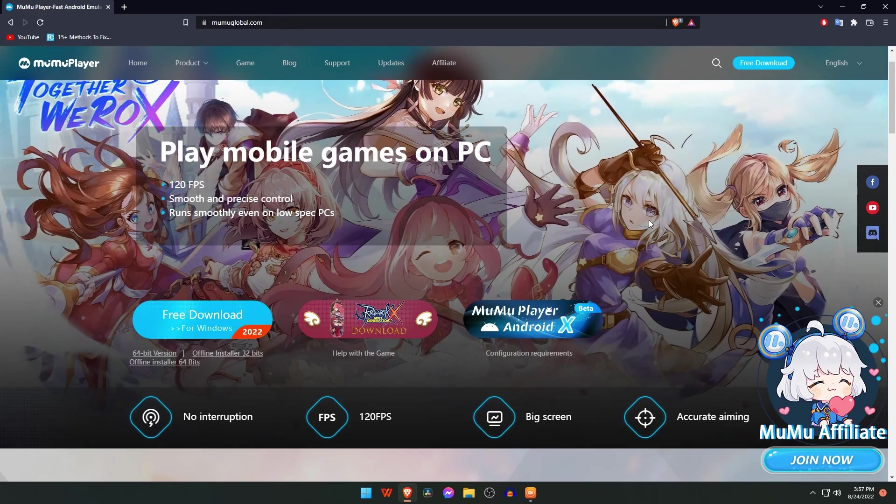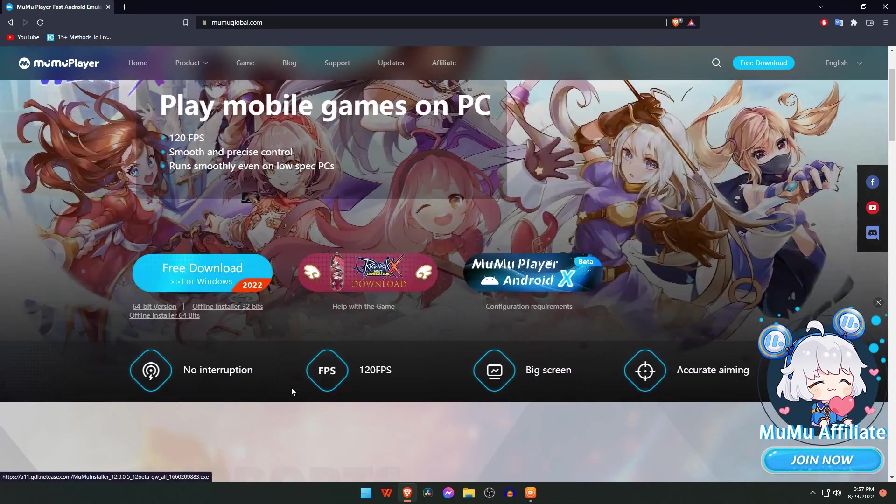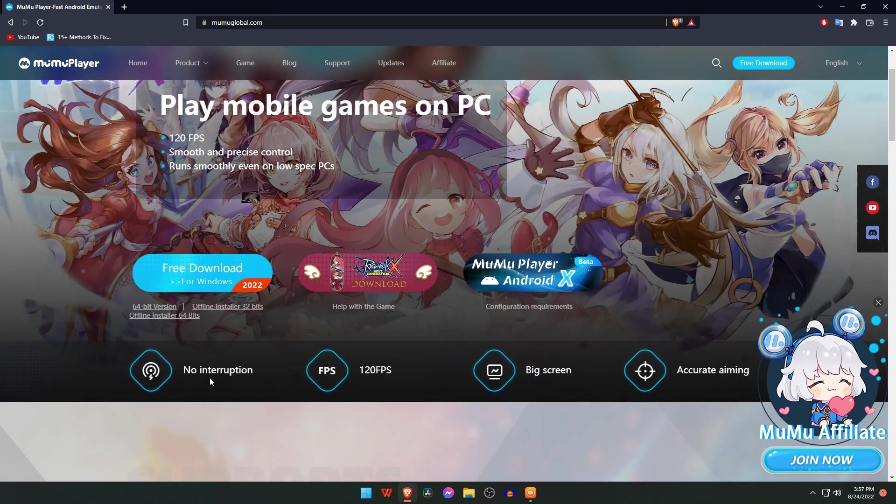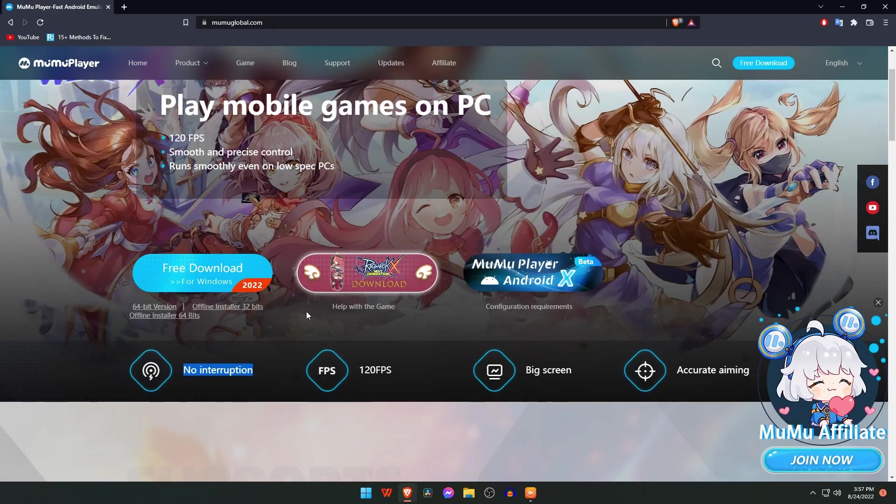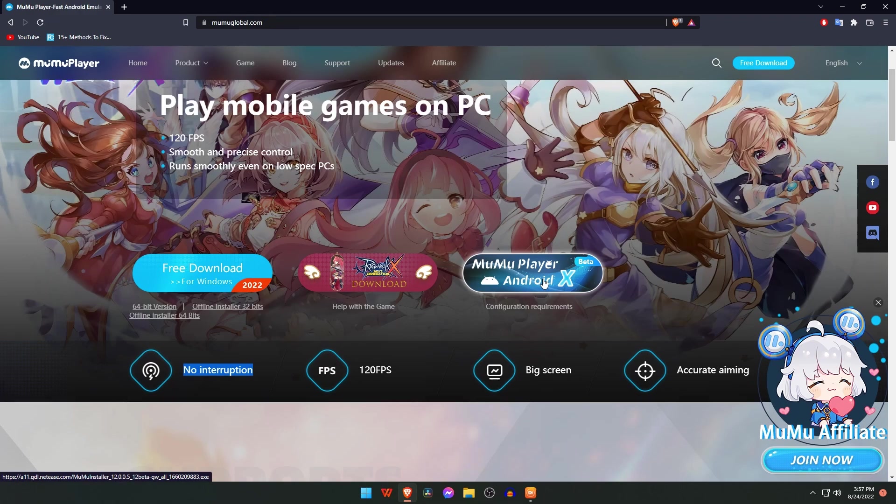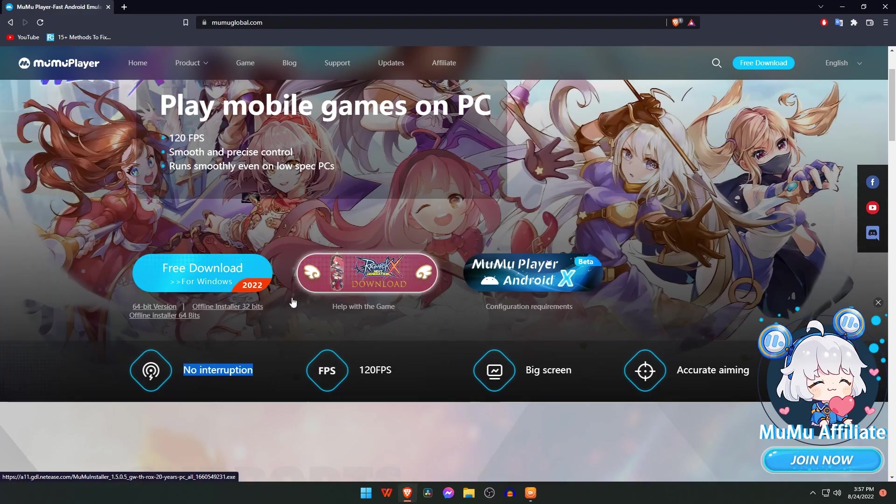So we are now in MuMu Player's official website. You can see they have claimed that MuMu emulator has no lag, 120 FPS, big screen, and accurate aim. There are three versions available of MuMu emulator, but I recommend you to use the default one.